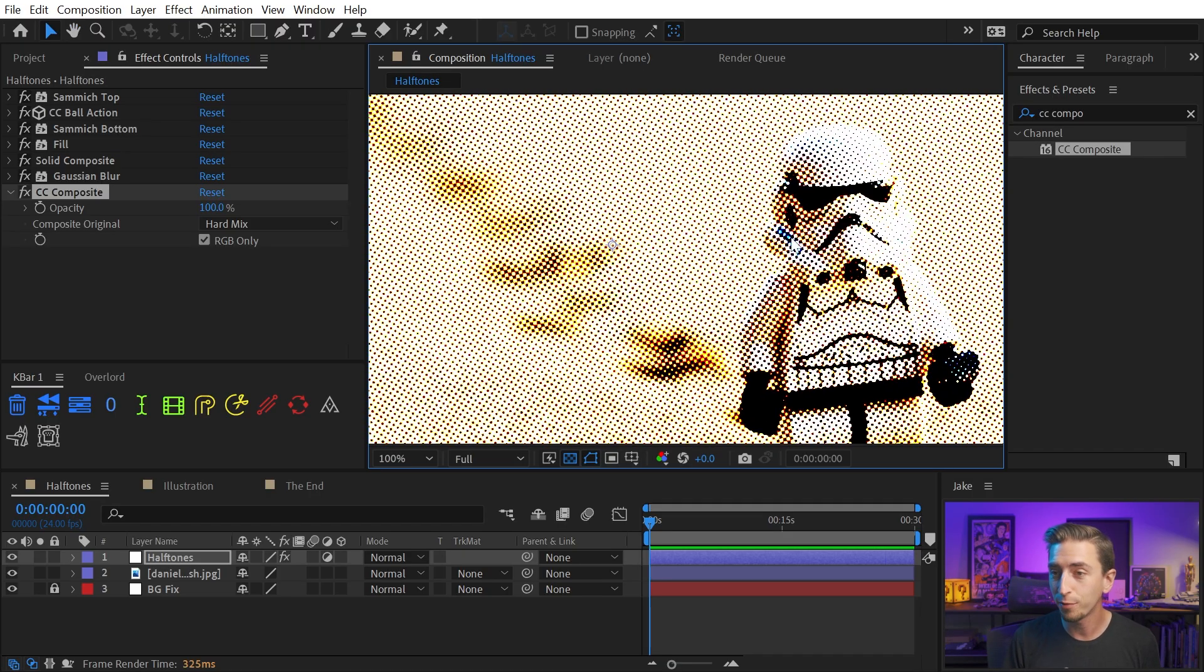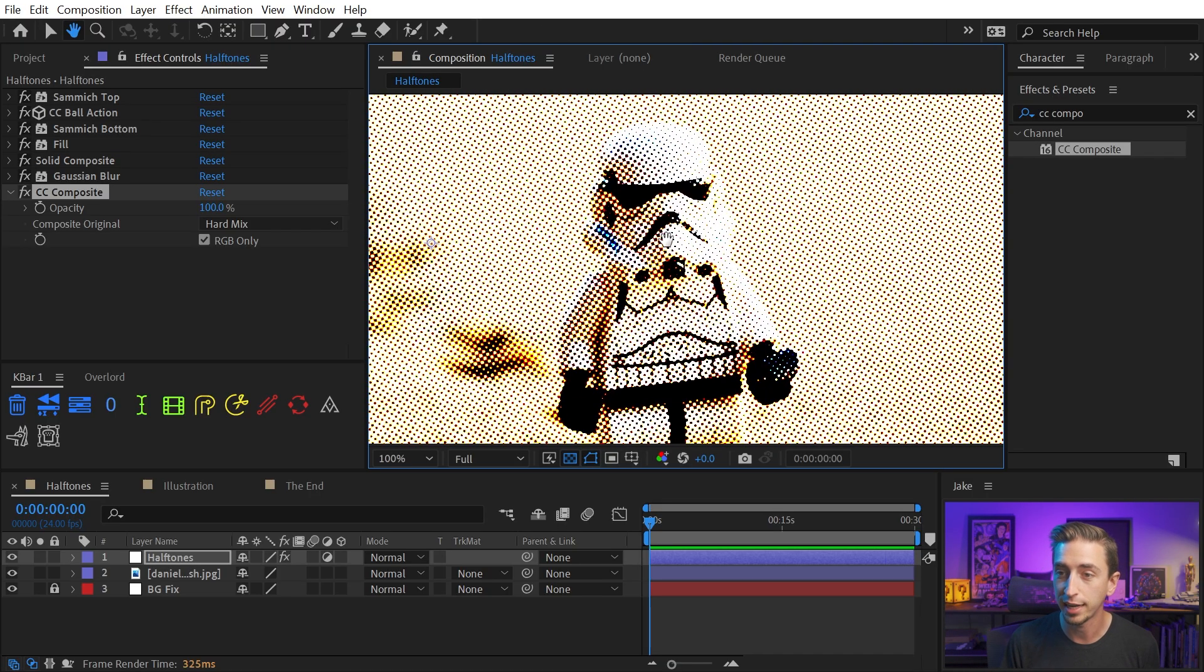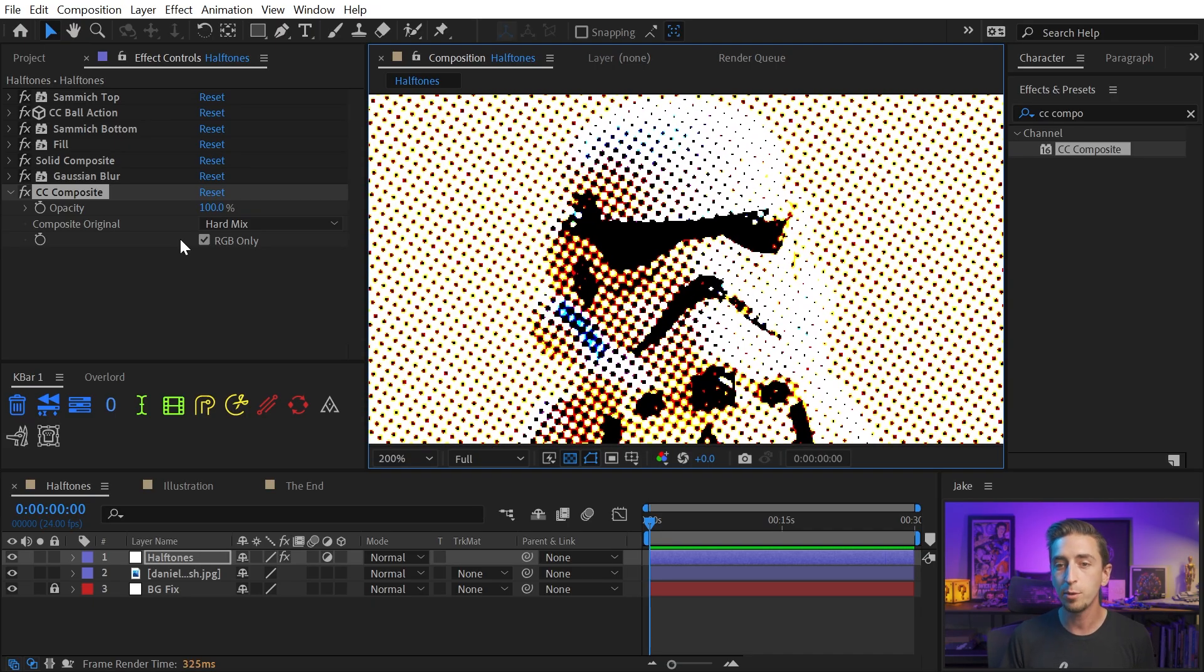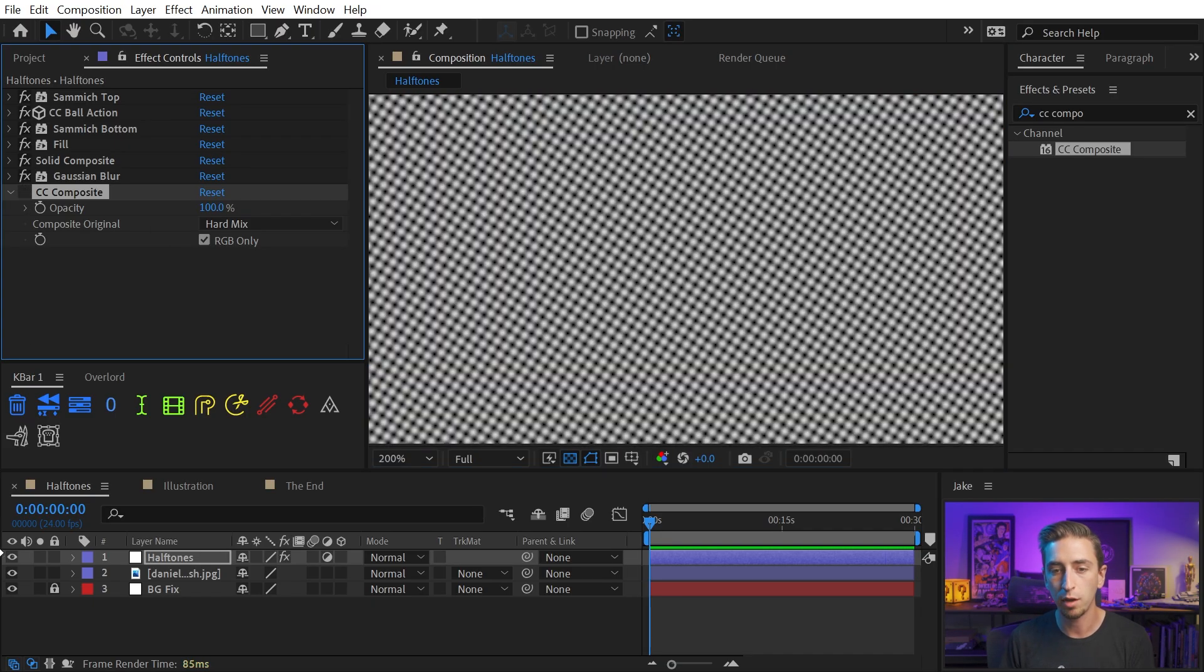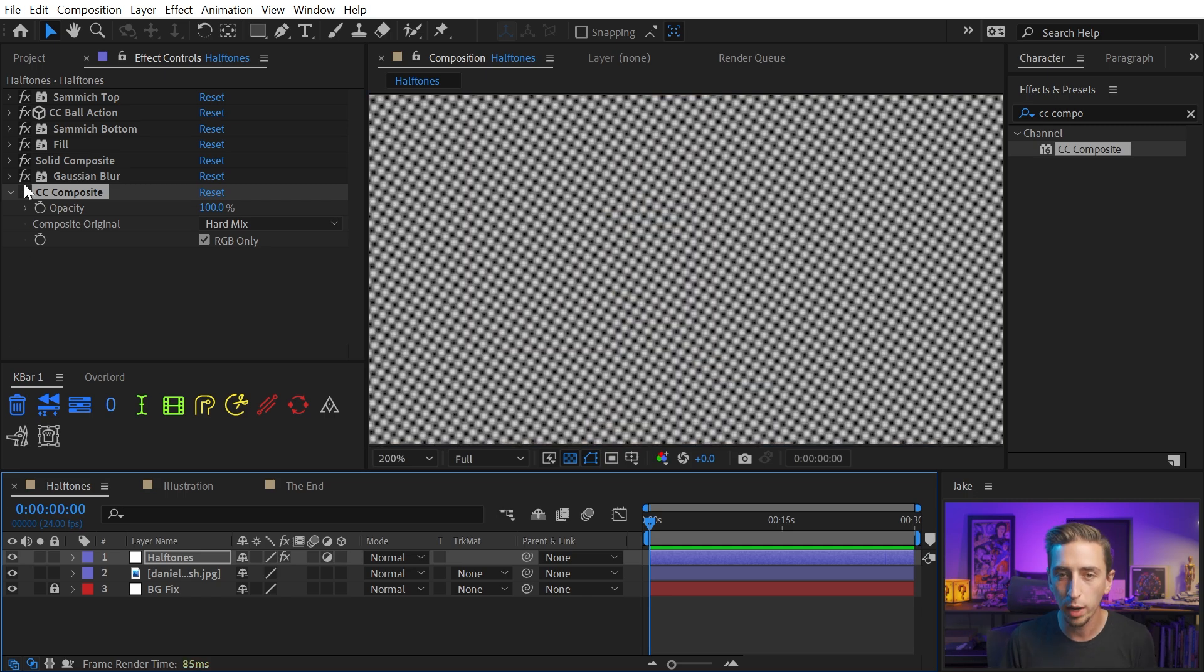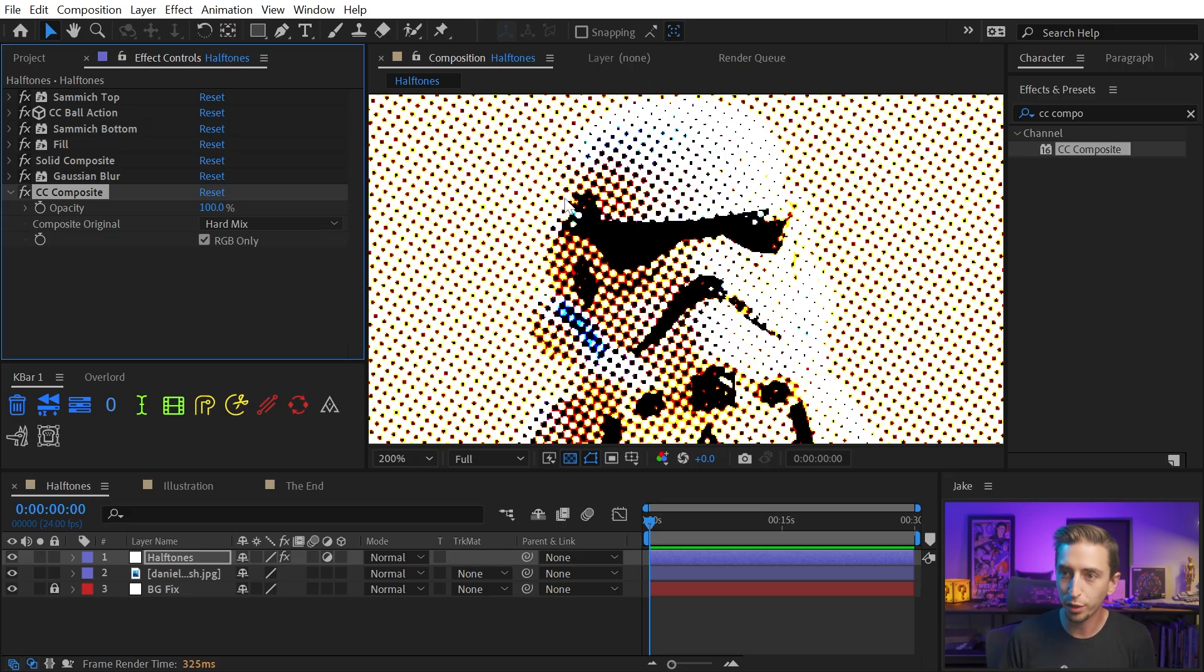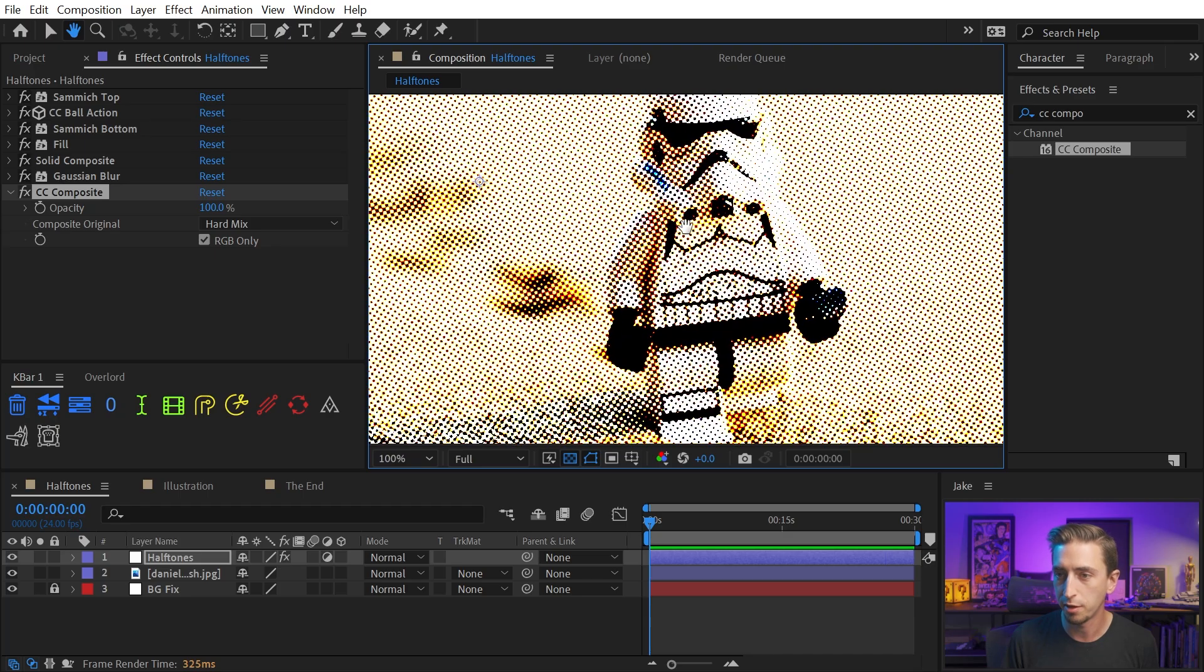So if that's the look you're going for, you can pretty much call it a day. That is the halftone effect, but we can take this a little bit further. What's happening with this Hard Mix effect is that it's taking the values of the original image and basically applying a threshold to this grid of dots. And the way that it's doing it is making the dots bigger or smaller while blending them together with those original colors. It's a really cool blend mode, and it does a great job for this effect.